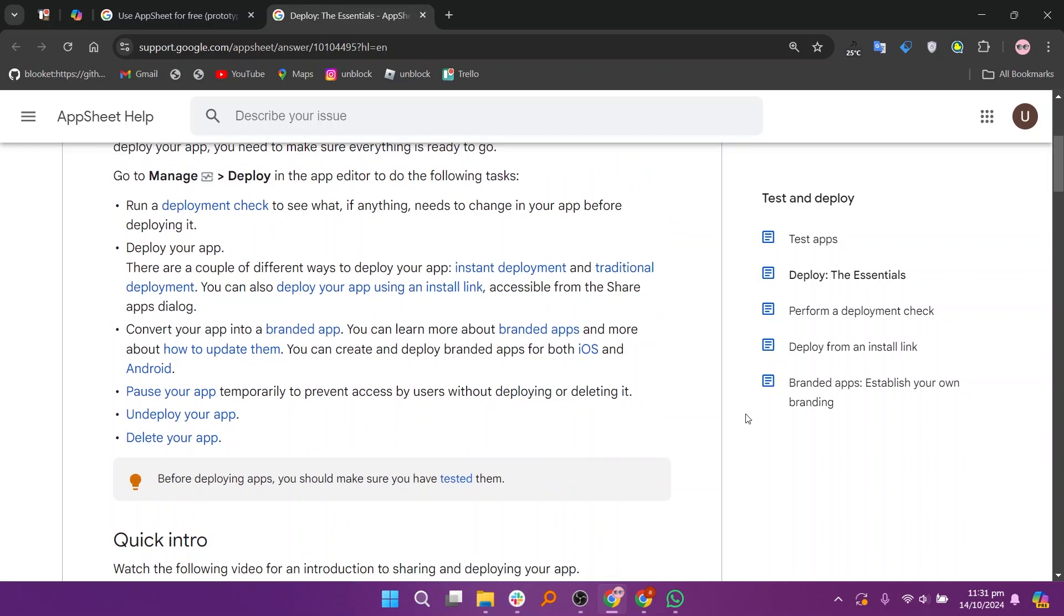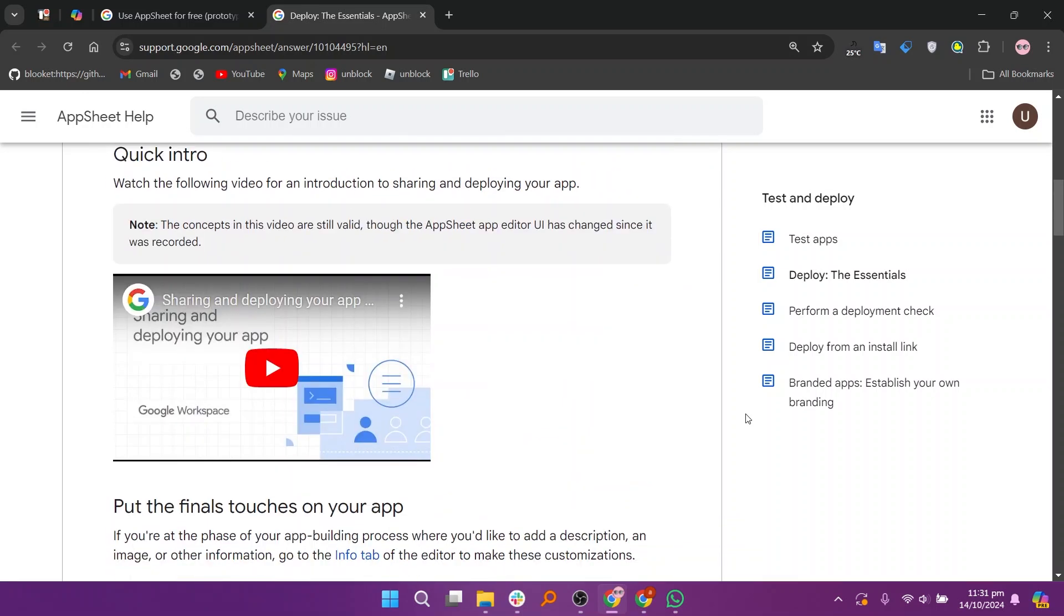Deployed applications are designed for stability, security, and scalability, making them suitable for business use or widespread distribution.